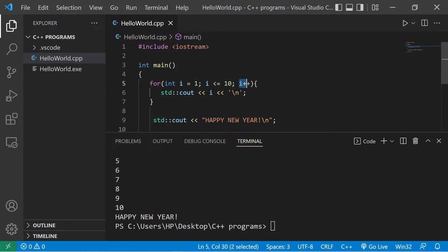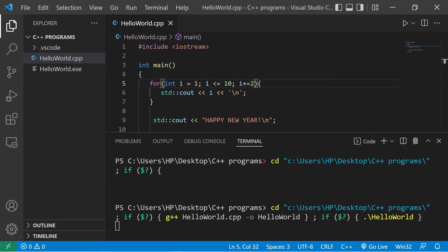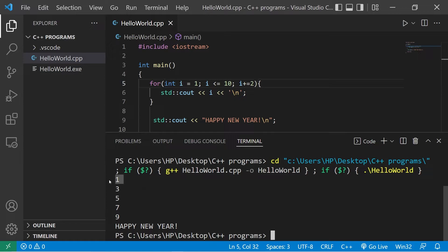When you increment or decrement your counter, you can skip iterations. Let's increase i by two after each iteration. I plus equals two. Now we're counting up by twos. One, three, five, seven, nine, happy new year.